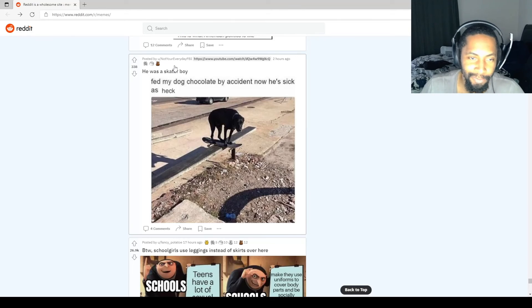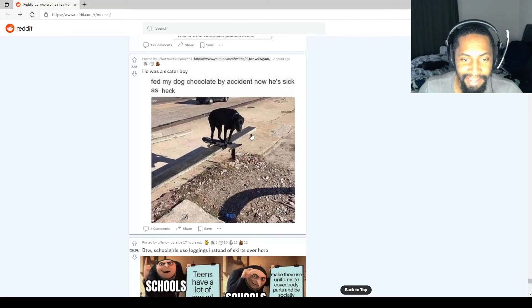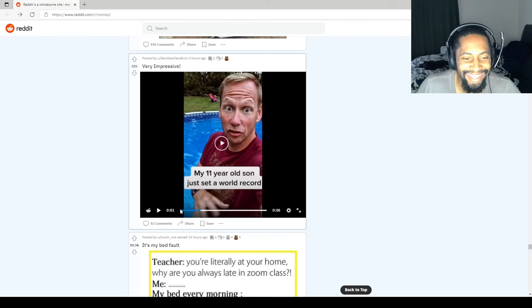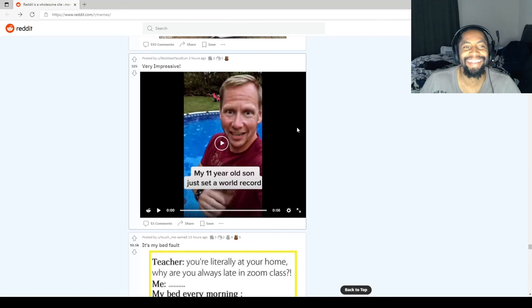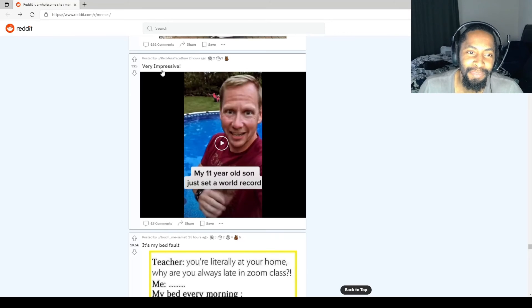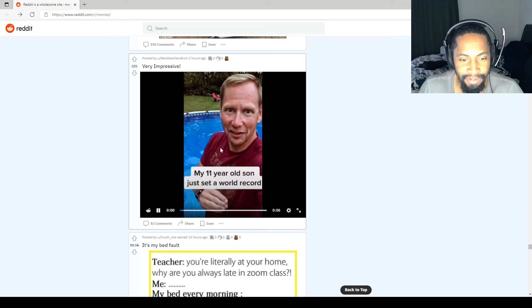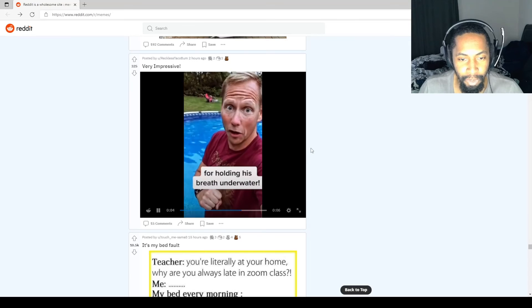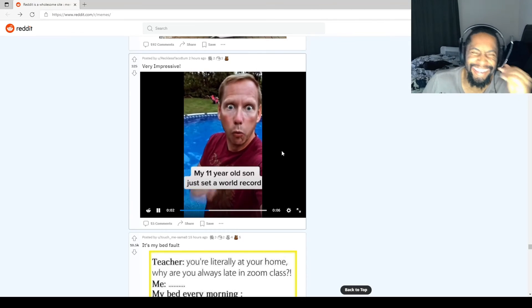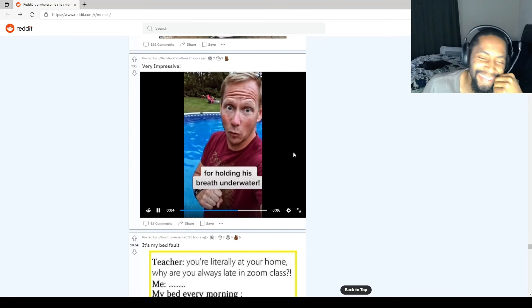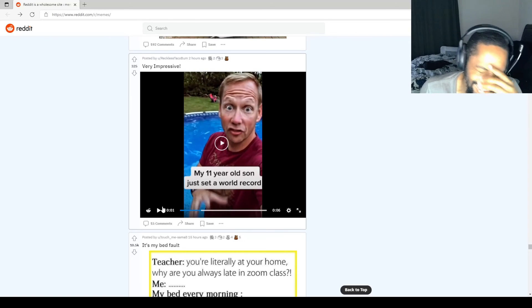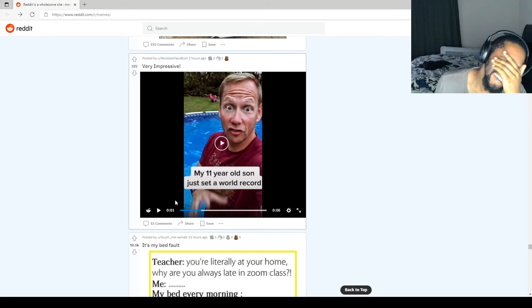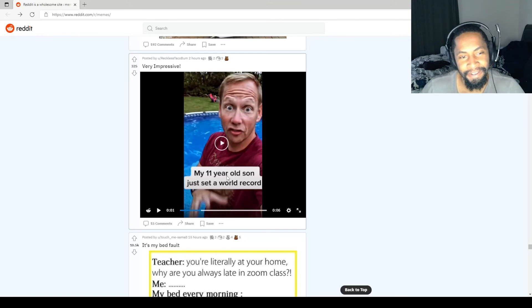He was a skater boy. Fed my dog chocolate by accident. Now he's sick as heck. Dog got mad skills. Very impressive. My 11-year-old son just set a world record for holding his breath underwater. That's fucked up. He was just dead. That's messed up.